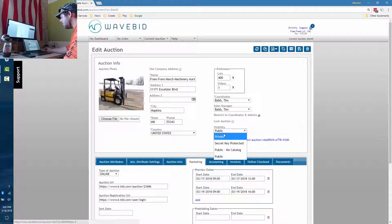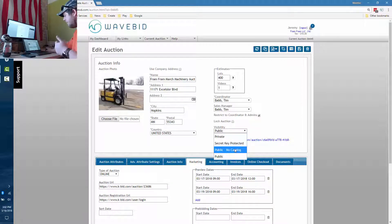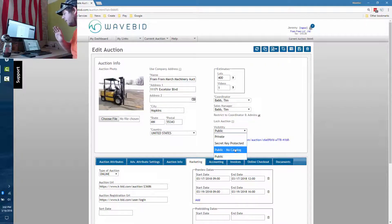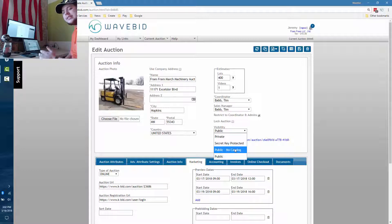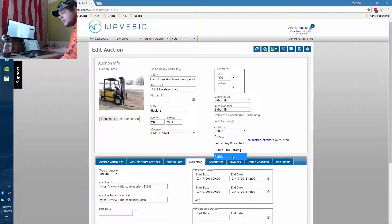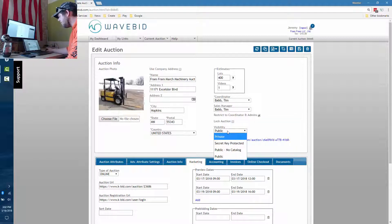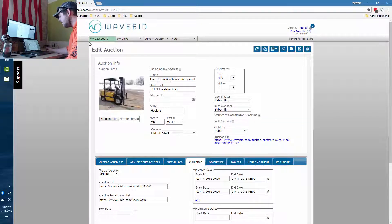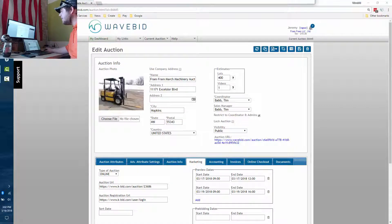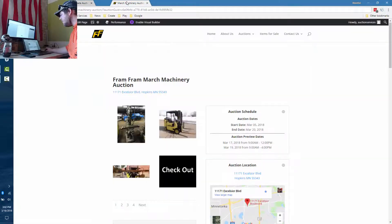The first thing we can do to get this to show up somewhere is set the auction to public. You have a couple of options: Public No Catalog, which shows the event on your website but won't list the items inside it, and Public, which shows both the items and the event. Public is the one we want for Russ's auction.